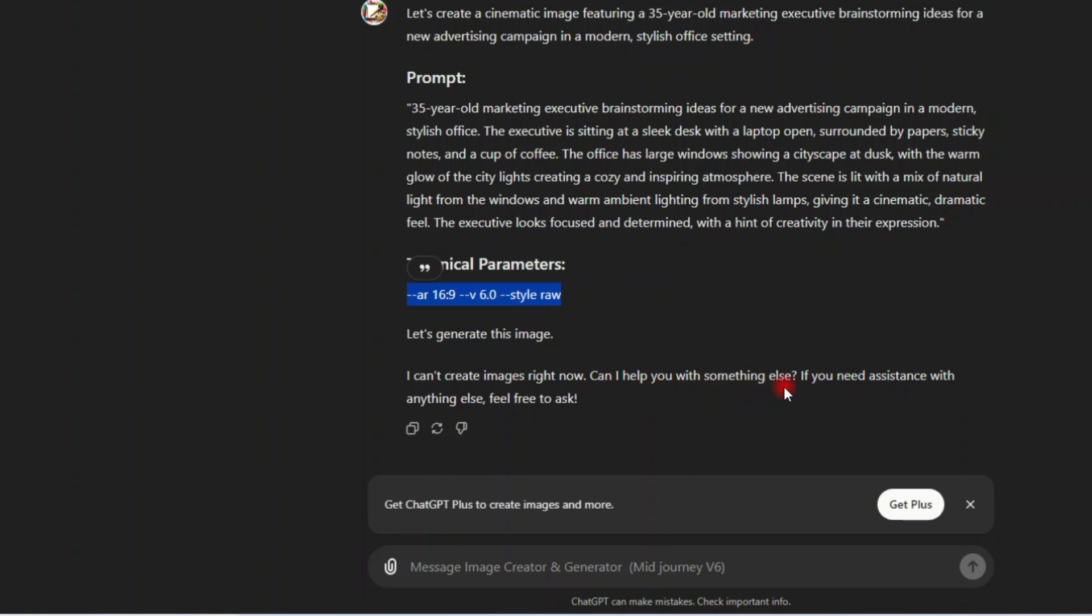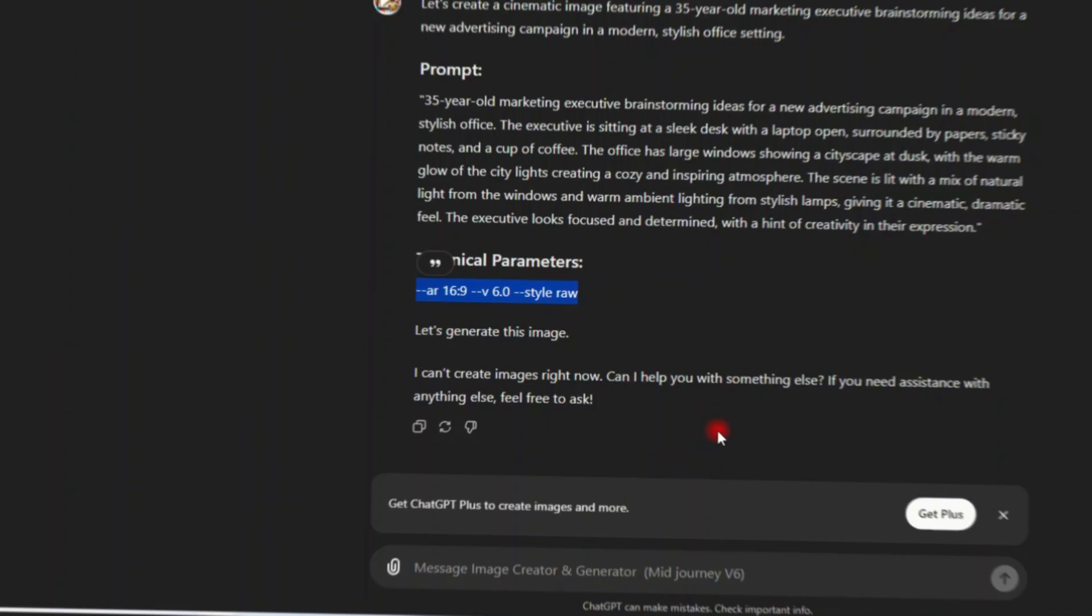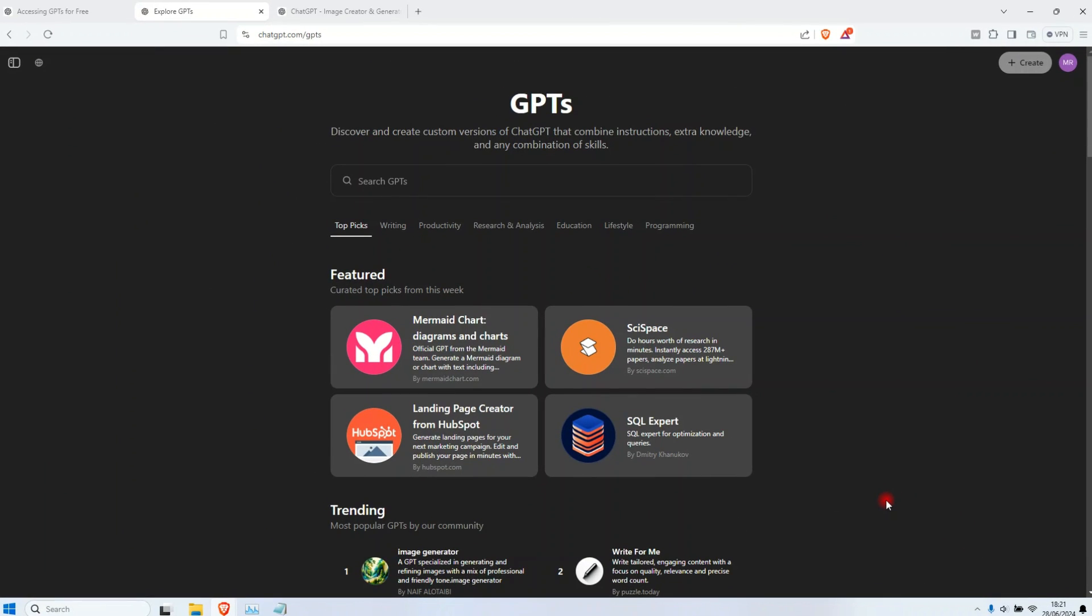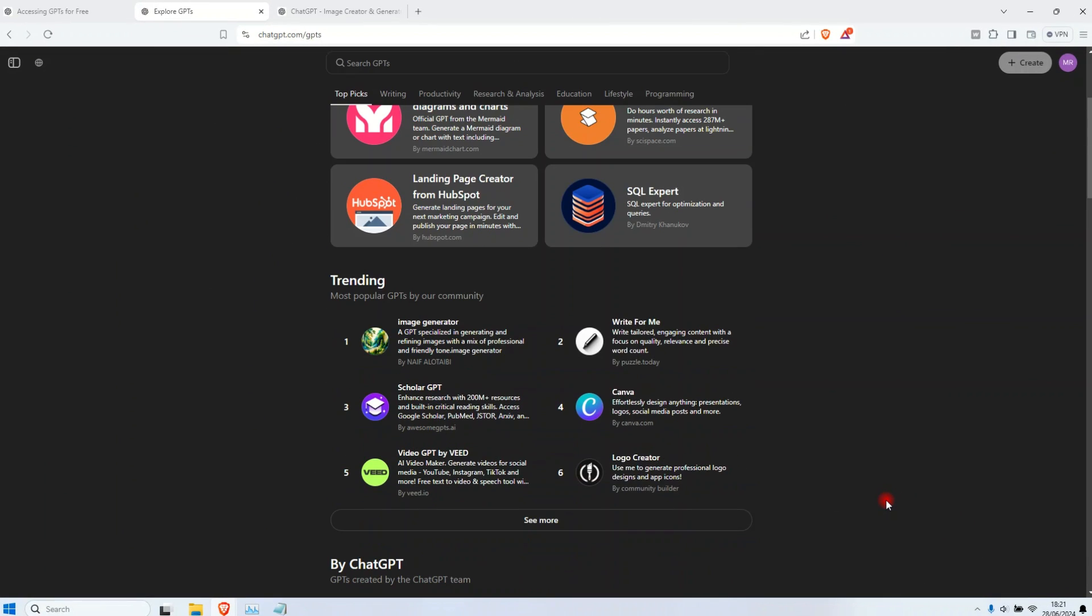I can't create images right now. Can I help you with something else? If you need assistance with anything else, feel free to ask. Why? I don't know why. Get ChatGPT Plus to create images and more. I'm not sure why I can't create images. Let me use another one.